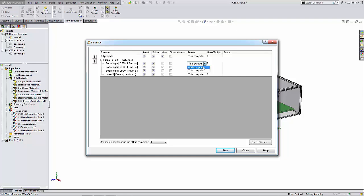This option allows you to use the other computer's CPU and memory resources at the expense of additional calculation time due to data transfer to the network. The Use CPU column is if your computer or the selected network computer has multi-processing capabilities, we can select the number of processors or processor cores to use for calculation of the project. Please note that the number of available processors or cores depends on the operating system and may differ from the number of processors or cores actually installed on the computer.